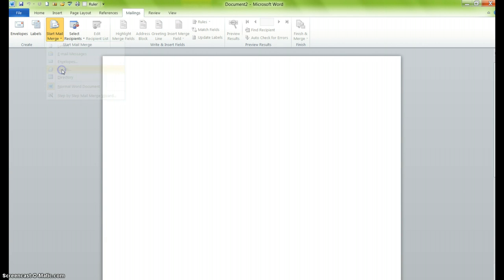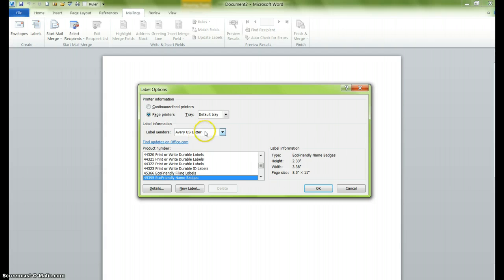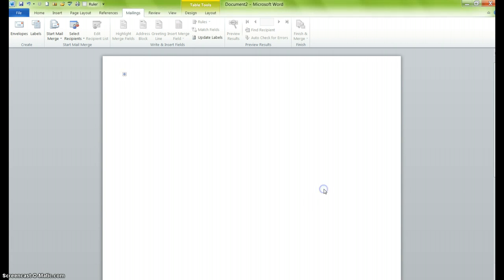So I select labels. It gives you lots of different options, but because we've already used this one, we are going to select eco-friendly name badges and Avery US letter. We don't have to worry about the default tray because that will change depending on the office that you're in. Once you've done that, you click on OK.